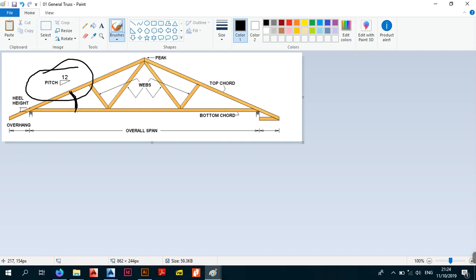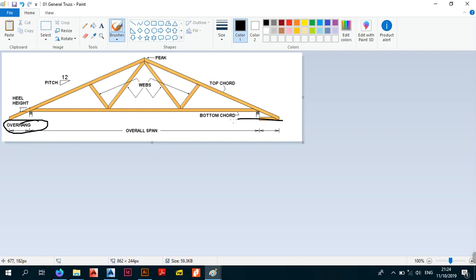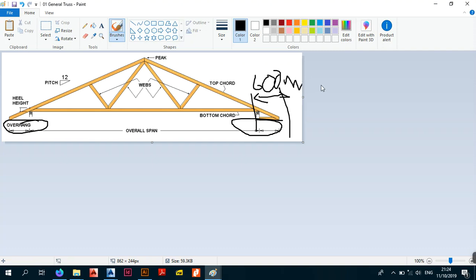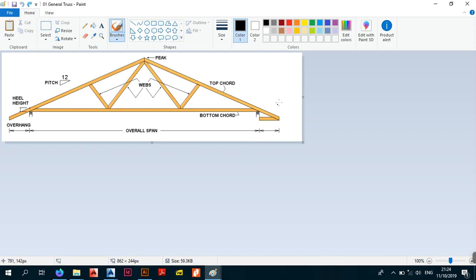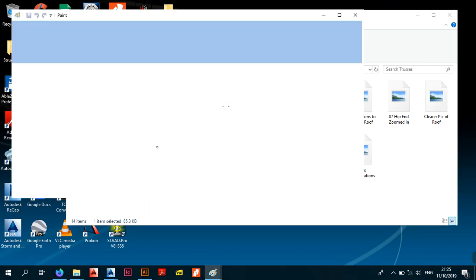In Zimbabwe and the metric system we express pitch in degrees — like pitch is 22, meaning 22 degrees. In the States they usually express it as a ratio like 4:12, because Americans start with the horizontal before the vertical, so unlike the metric system where it's 1-in-12, for them it's 12-in-1. Also, we talked about the overhang — the part that extends beyond the support. This is usually 600 millimeters from the support.